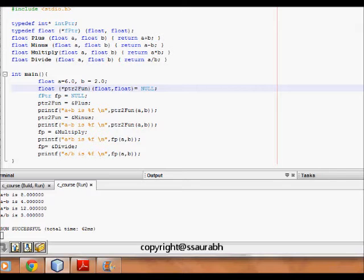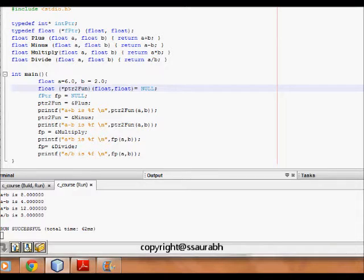This is one of our very interesting lectures which teaches us about function pointers and it's very important to understand this because it opens the gateway for callback functions.